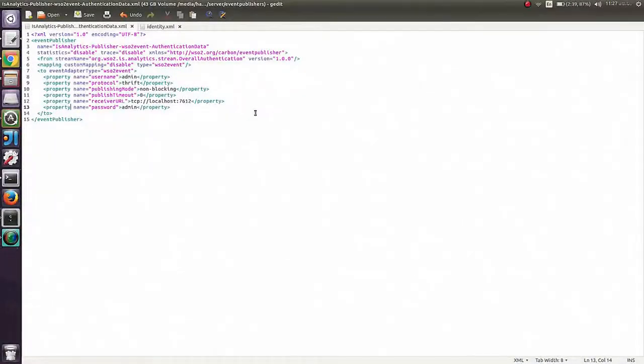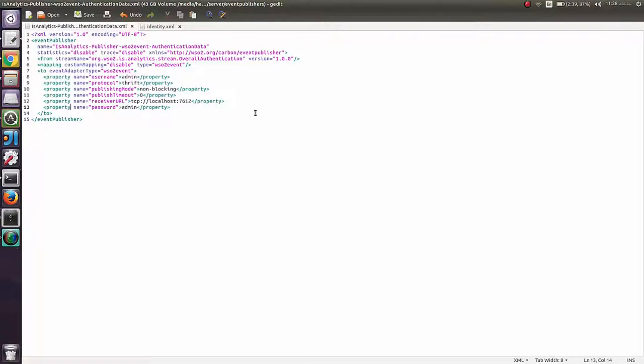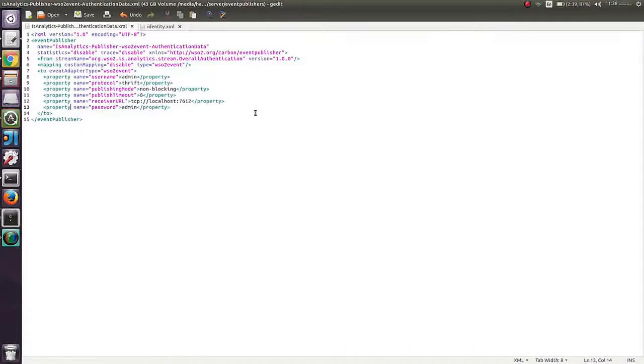As you can see, this describes how the publishing is done from IS to Identity Server Analytics Server. You can see there is Username, Protocol, Receive URL, and Password. I will not change any of them since I am using my Analytics Server on localhost and with default SuperAdmin Username and Password.